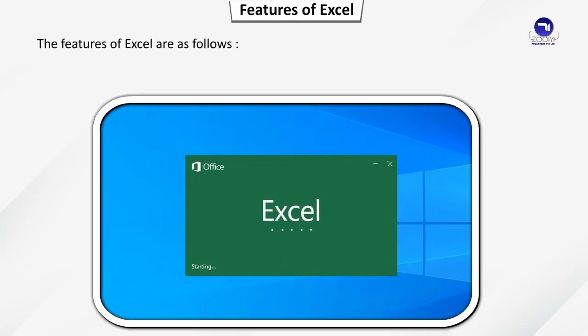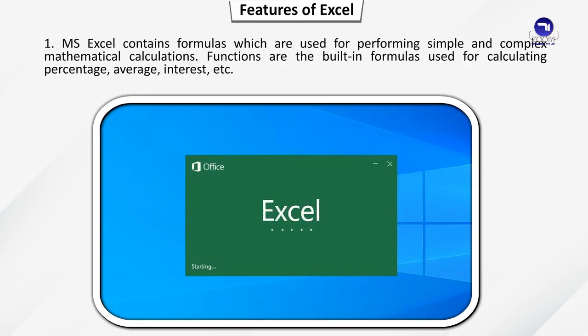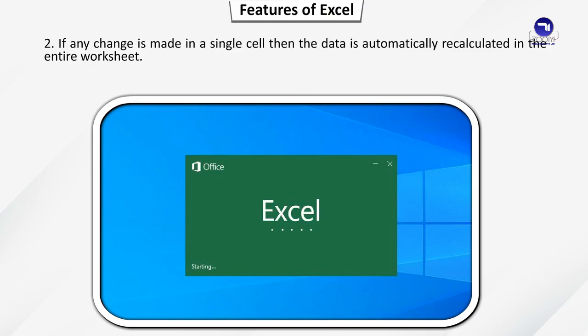The features of Excel are as follows. MS Excel contains formulas which are used for performing simple and complex mathematical calculations. Functions are the built-in formulas used for calculating percentage, average, interest, etc. If any change is made in a single cell, then the data is automatically recalculated in the entire worksheet.